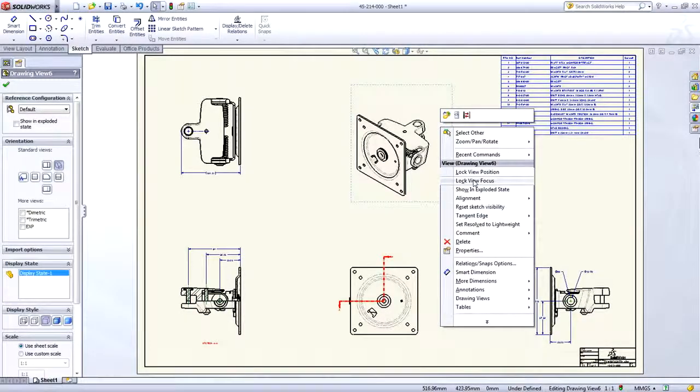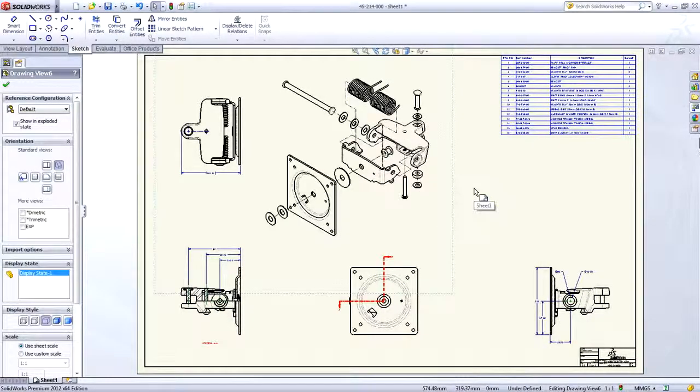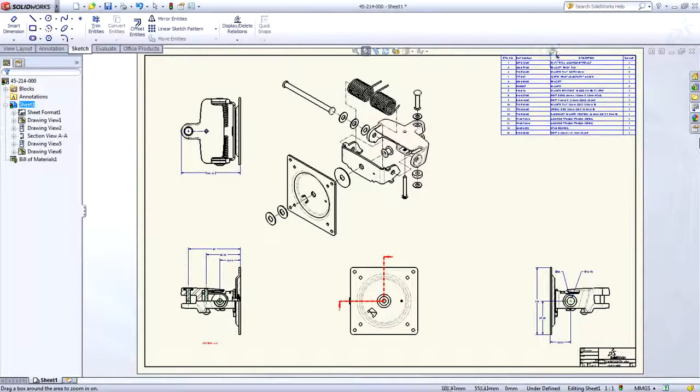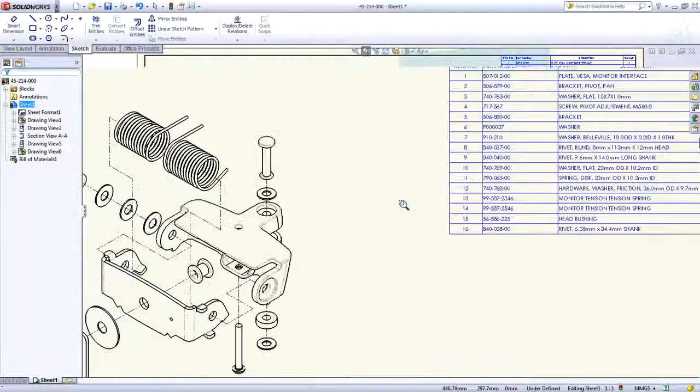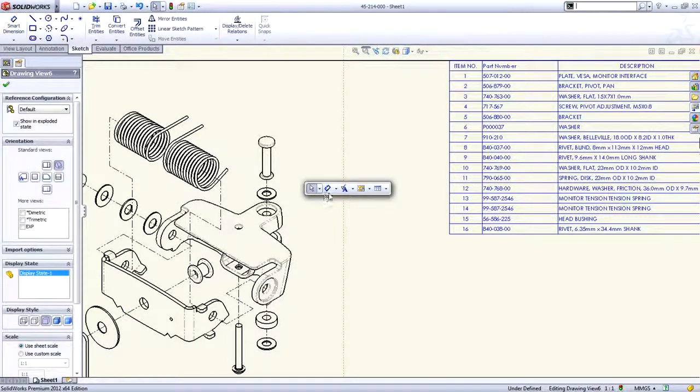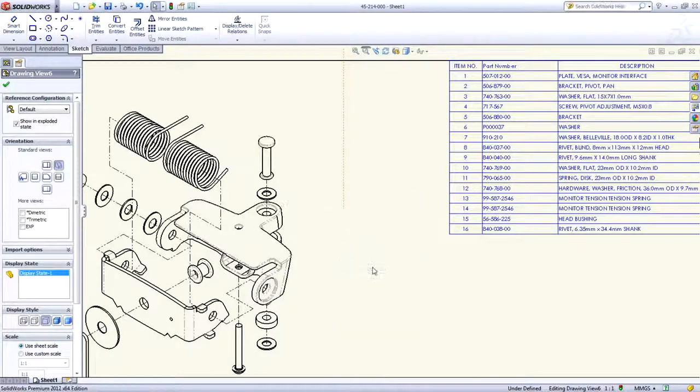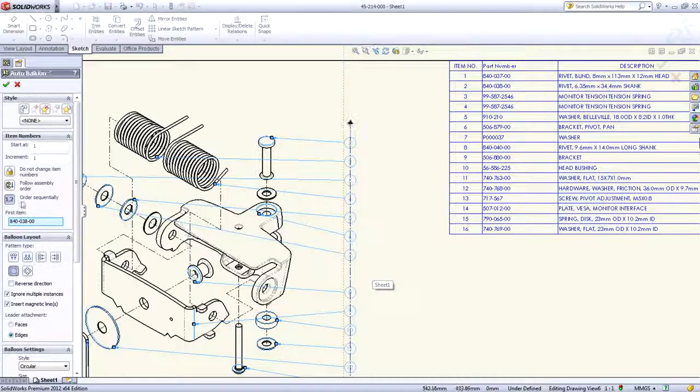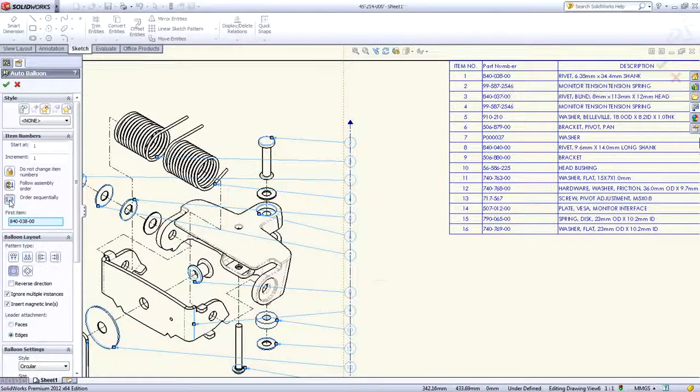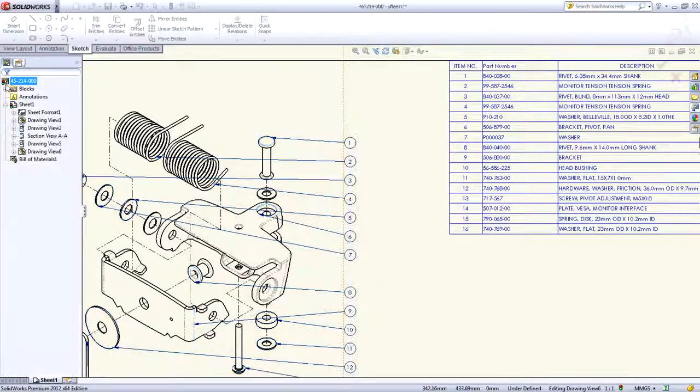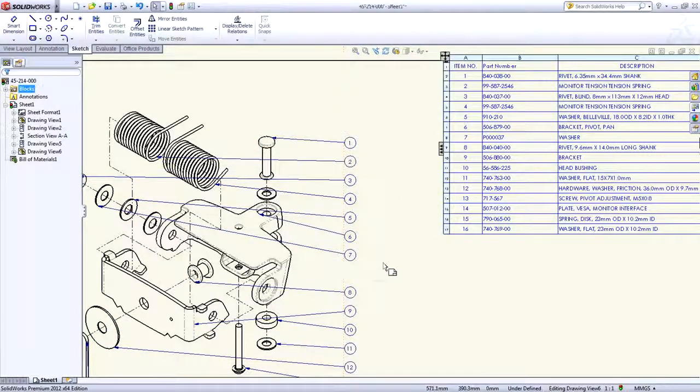Two new drawing enhancements in SOLIDWORKS 2012 that really improve productivity are for item balloons, with changes that help you create that perfect drawing. The first is sequential balloon ordering. A simple toggle orders all of the balloon numbers sequentially around a view. No more manual reordering required.